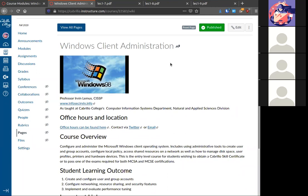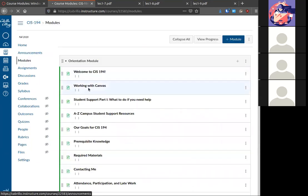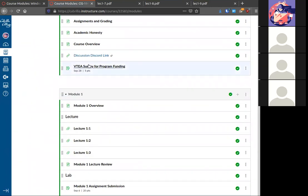Welcome back to another week of CIS 194. I want to start with a reminder that tonight you need to submit something. If you haven't done so yet, submit anything — if you're a Cabrillo student, submit to Canvas. If I do not see anything submitted for you, I will have to drop you. At that point you'll have to email me to get reinstated. Tonight is when census is due, so if you haven't done anything for the class but you've been watching, at the very least please go under modules and complete the VTEA survey.